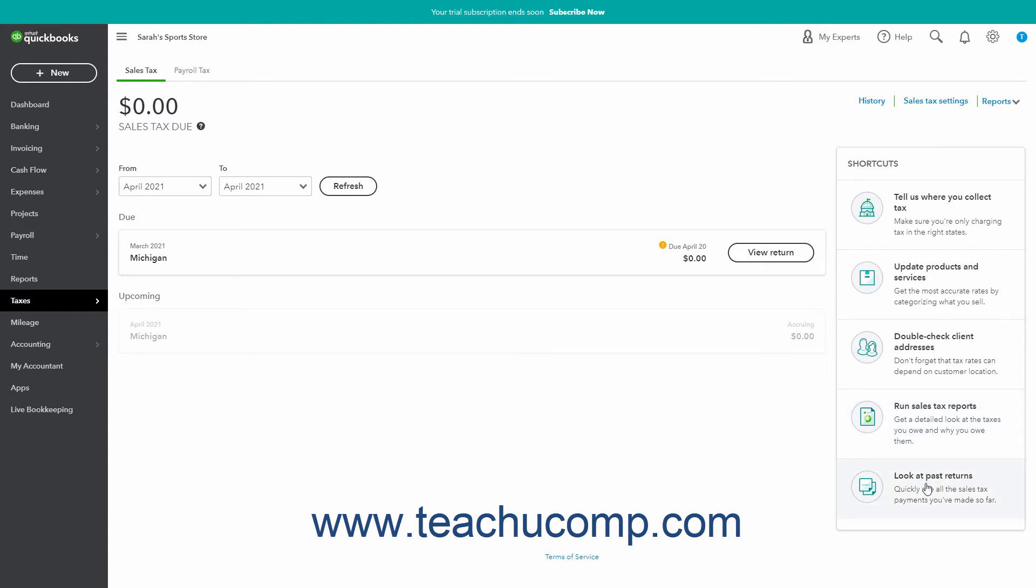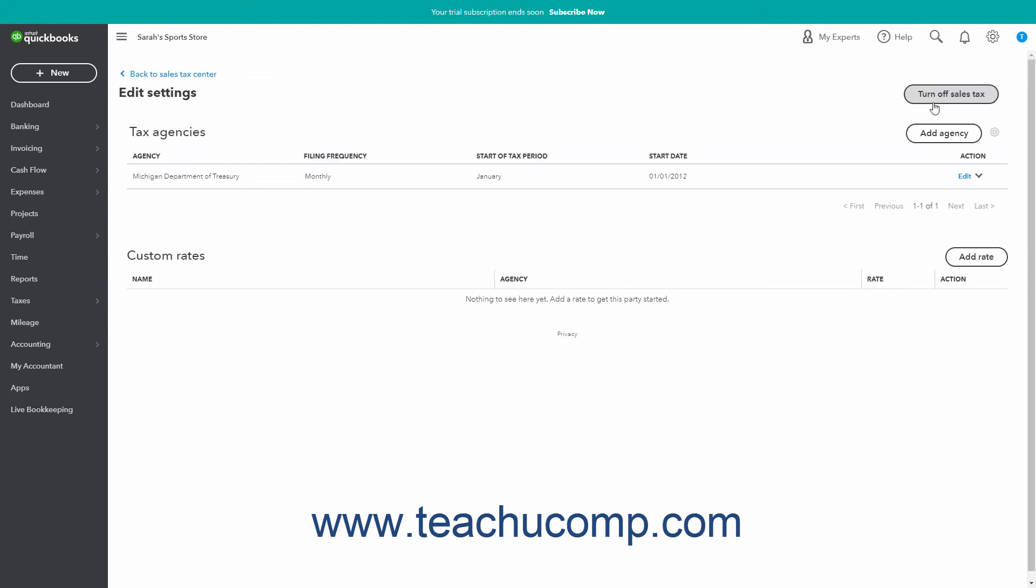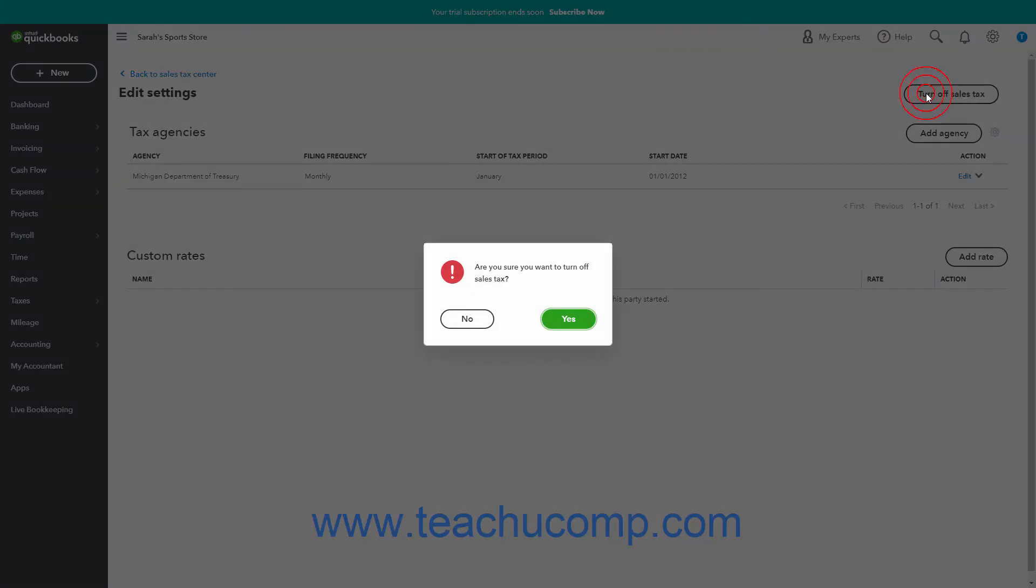To add, edit, or inactivate the tax agencies, click the sales tax settings link in the upper right corner to show a page that lists the existing sales tax agencies. If needed, to go back to the previous page, click the Back to Sales Tax Center link in the upper left corner. To completely turn off sales tax tracking if needed, click the Turn off sales tax button in the upper right corner, and then click Yes in the confirmation dialog box that opens.